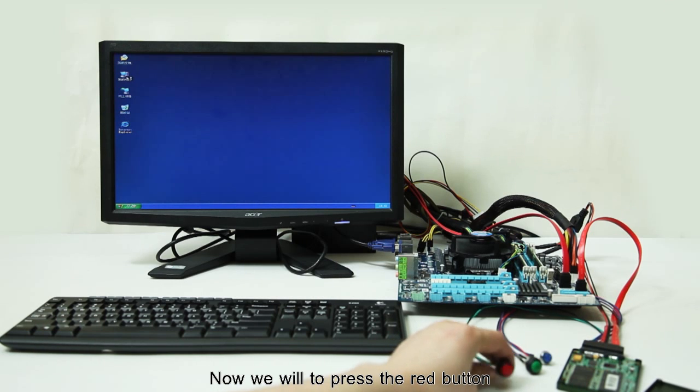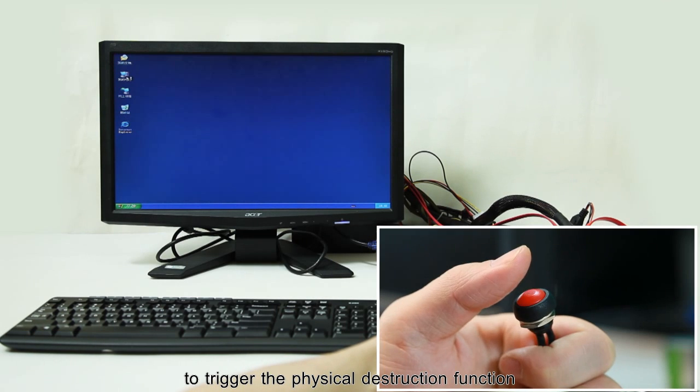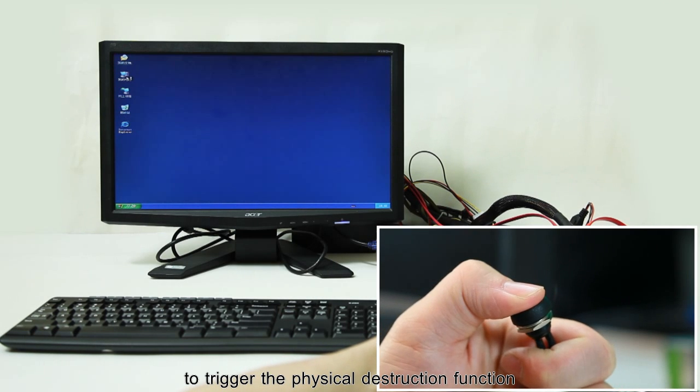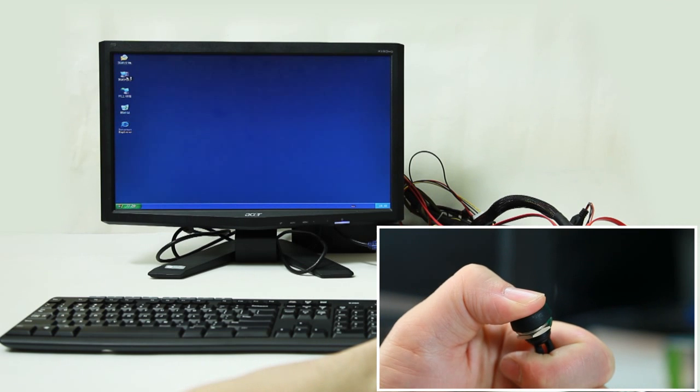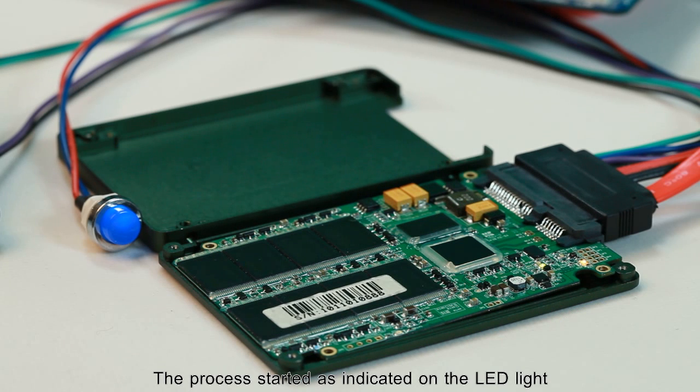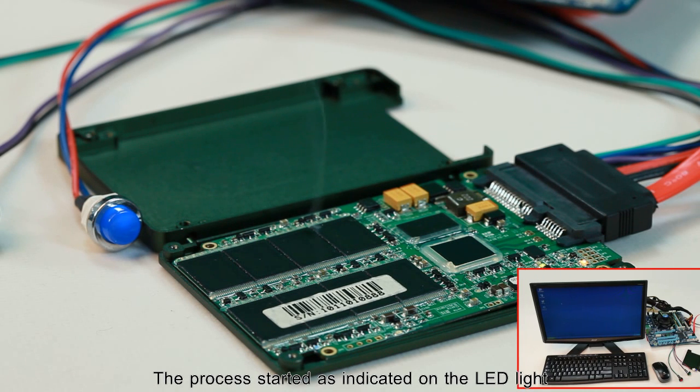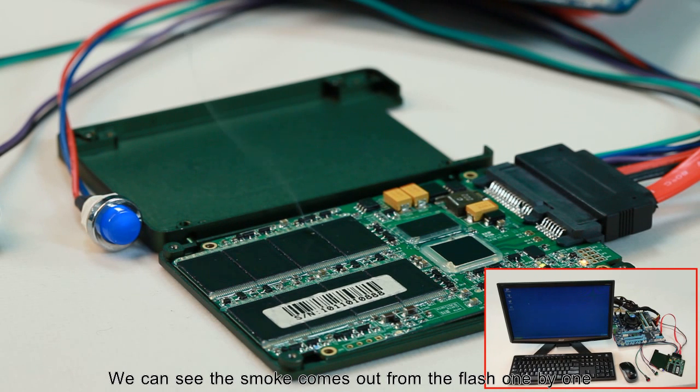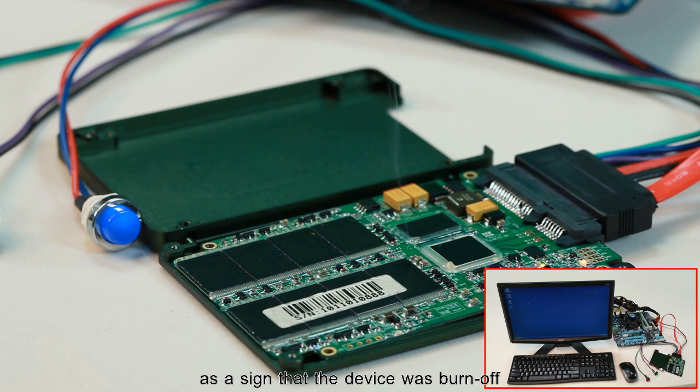We will press the red button to trigger the physical destruction function. The process now started as indicated on the LED light. You can see the smoke comes out from the flash one by one as a sign that the device was burned off.